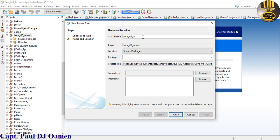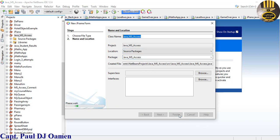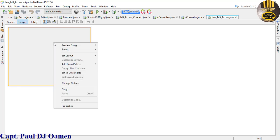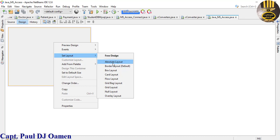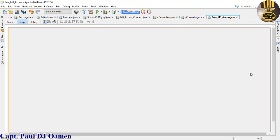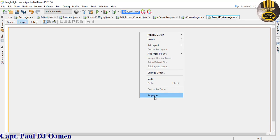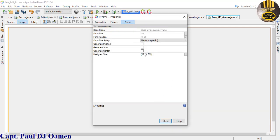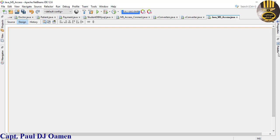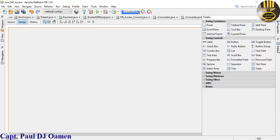Give it the name java_ms_passes and give the package the same name, then click Finish. Now I'm going to right-click on this form, go to Set Layout, and select Absolute Layout. Then right-click on the form, select Properties, and increase the size to 1300 wide and about 600 tall.